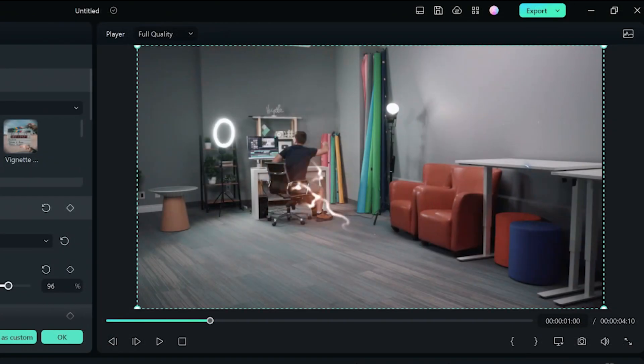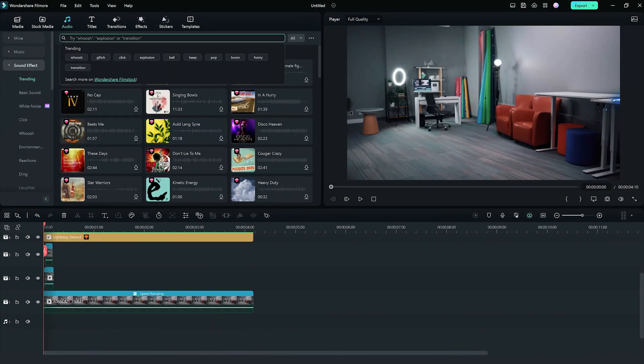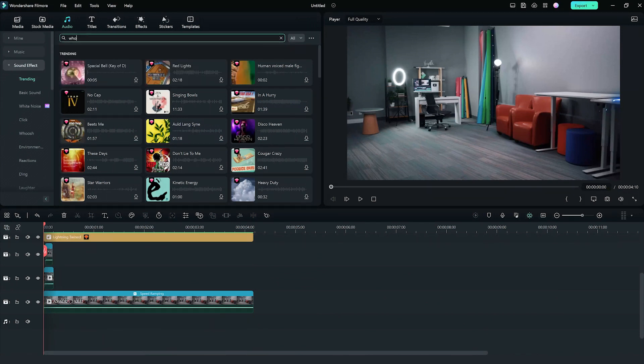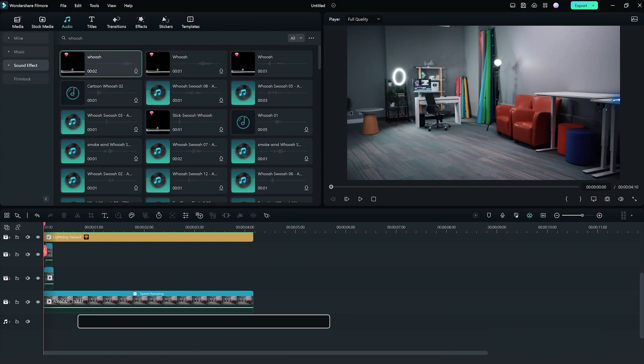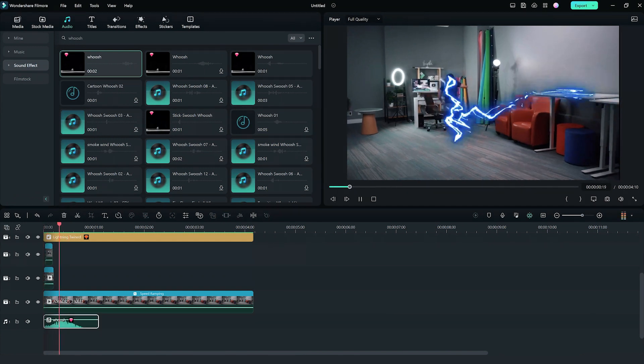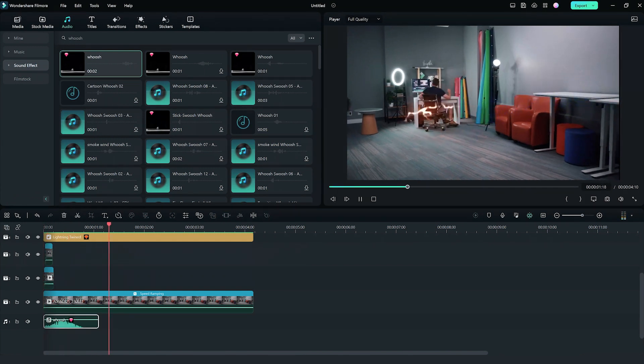Power up with sound effects. Browse through Filmora's audio effects library or import your own sound effects to heighten the sense of speed and impact.